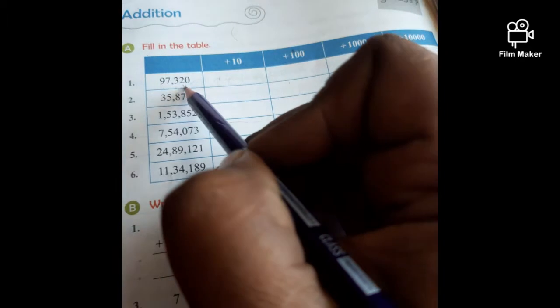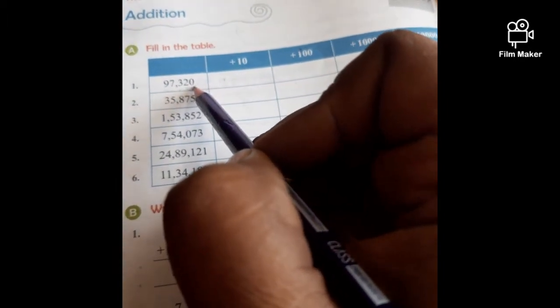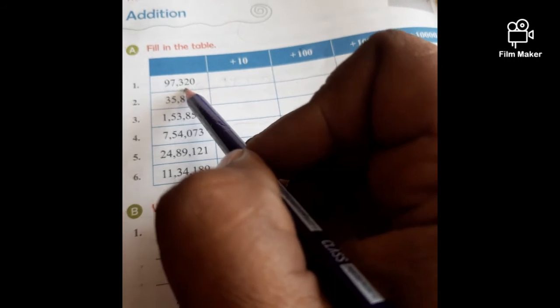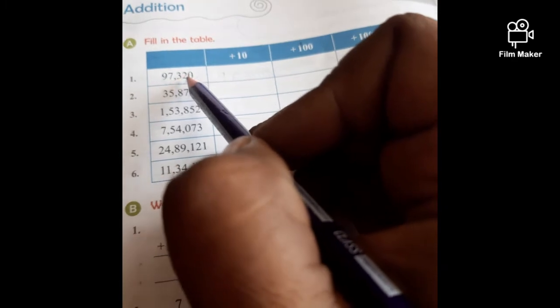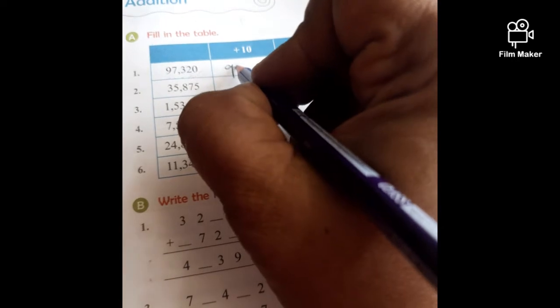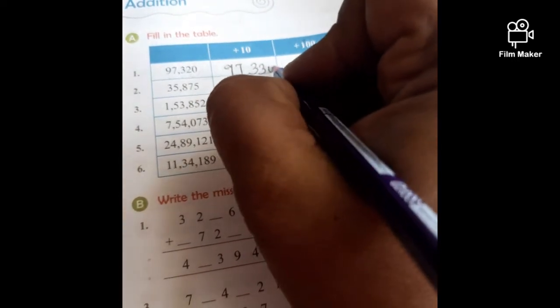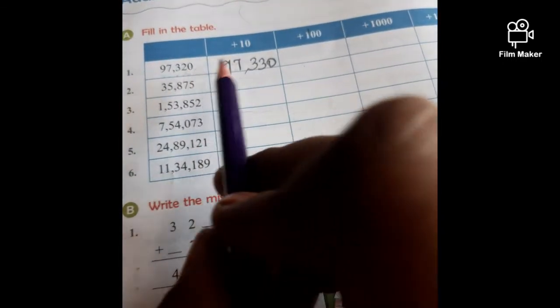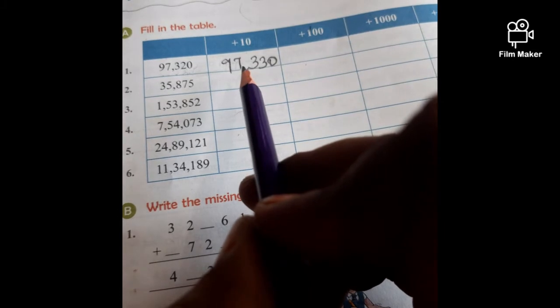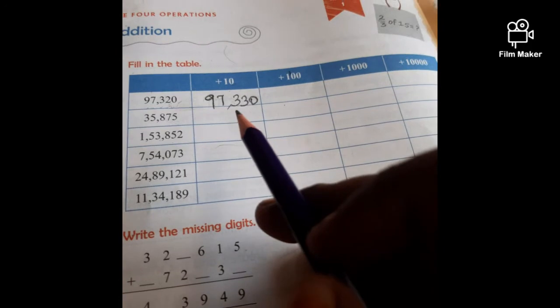When you add 1 to this number — which is the 10's place? This is 1's, this is 10's. So here we have to add 1. When you add 1 to 2, it will become 3. So what will be the answer? 9, 7, 3, 3, 0. So 97,320 becomes 97,330.